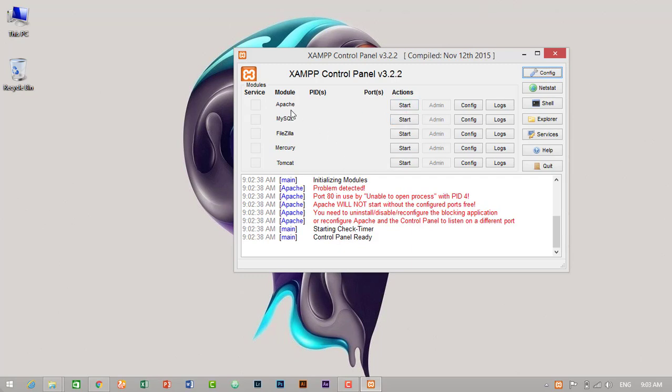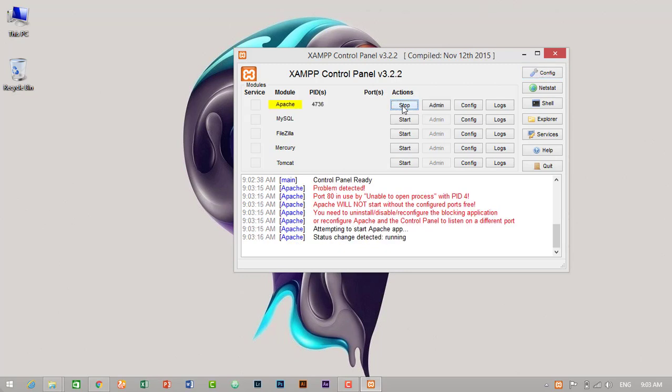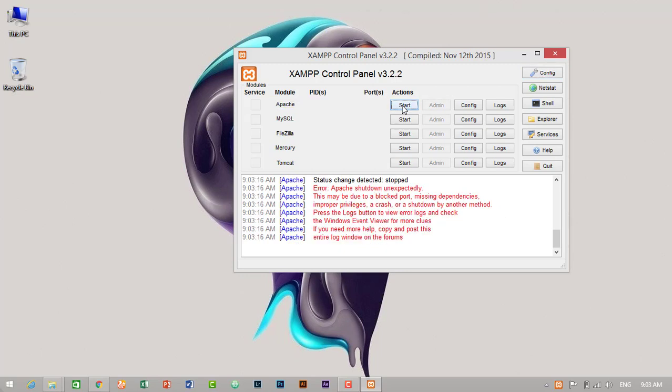So by default, Apache uses port 80. In our condition, port 80 is already reserved by another application. So we might need to change the port number. Let's try once. It's not working.